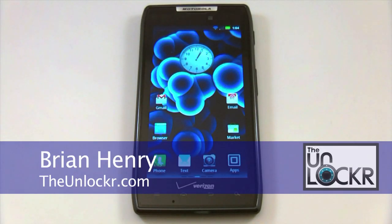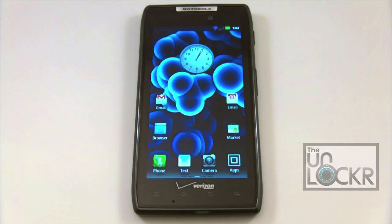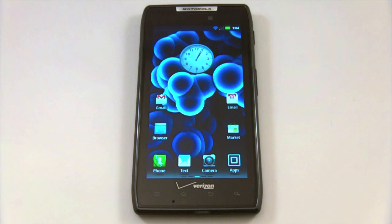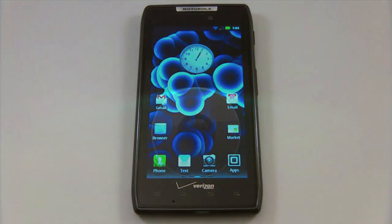Hey everyone, it's Brian with TheUnlocker.com. Today we're here with the Motorola Droid Razr and we're going to show you how to install and uninstall the Bootstrap Recovery.